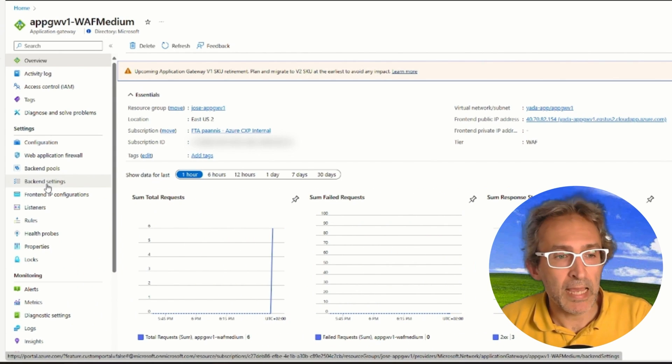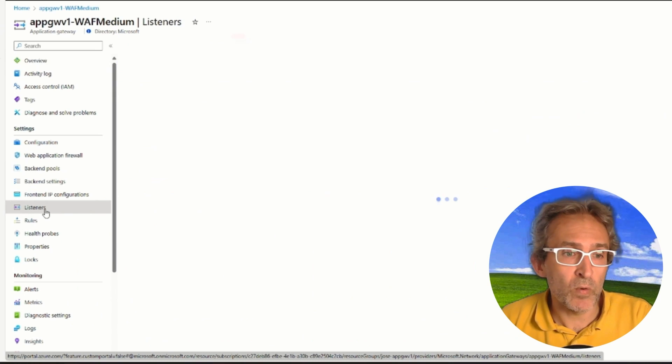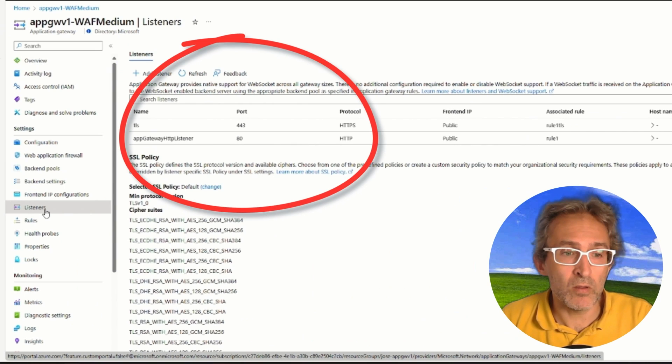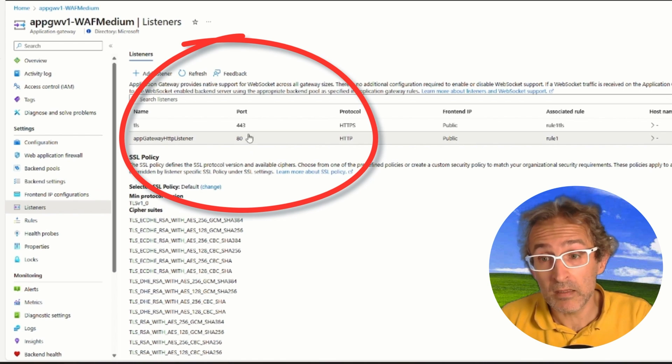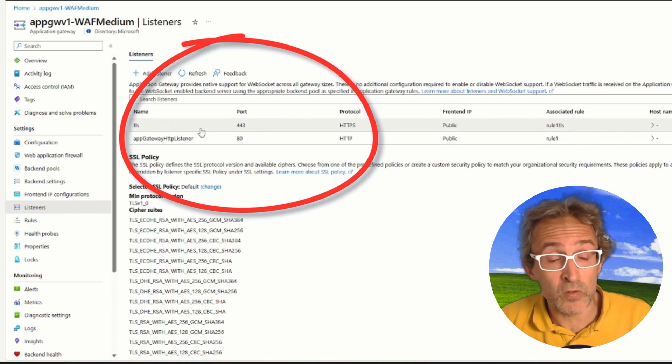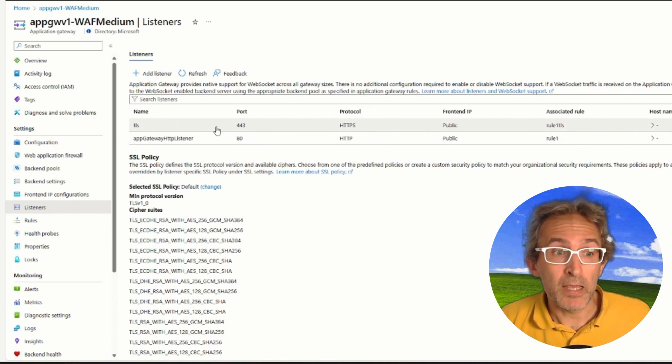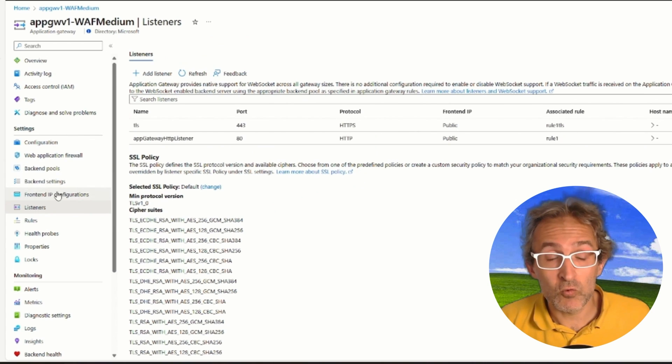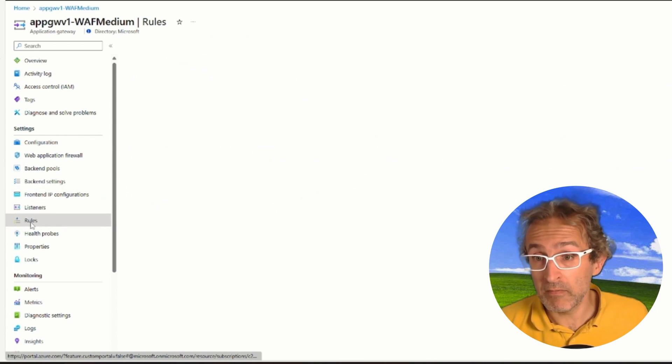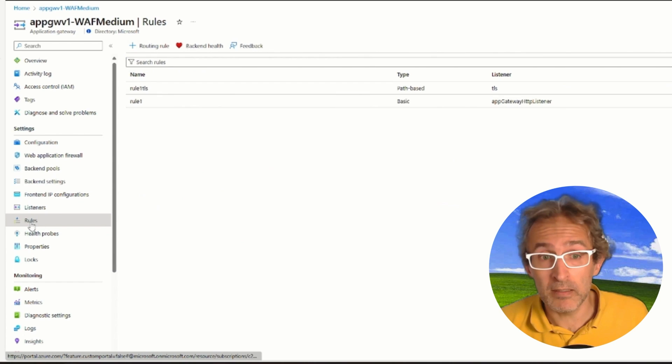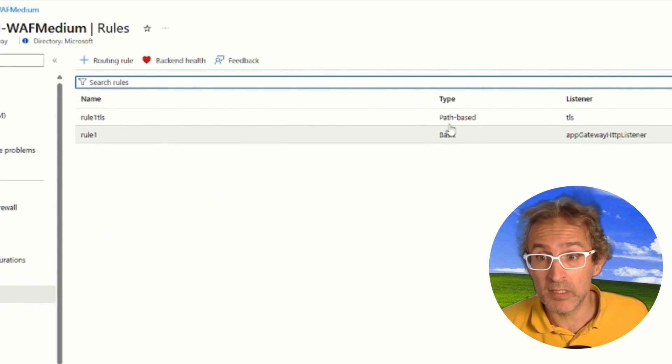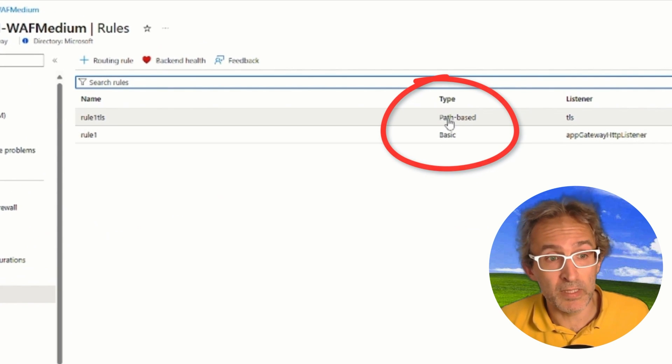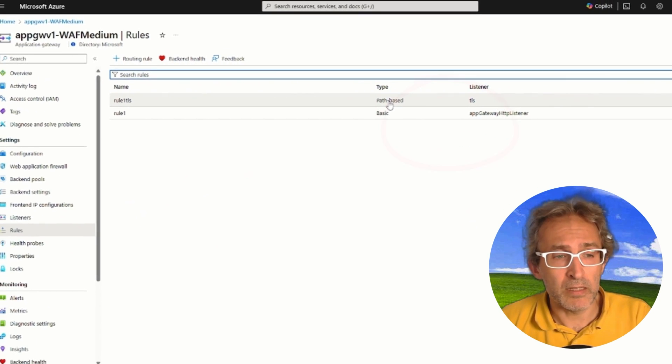It's a V1. It has a couple of listeners, one for HTTP, the other one for HTTPS, with an SSL certificate that we installed. It has two rules. One of them is relatively complex. It's a path-based rule, choosing the backend pool, depending on the URL.